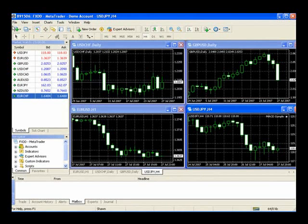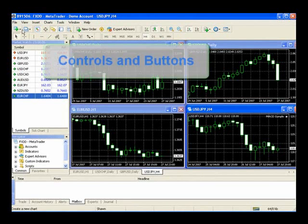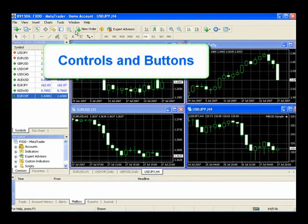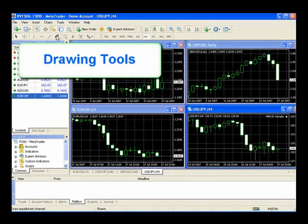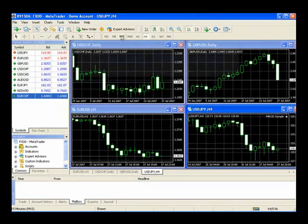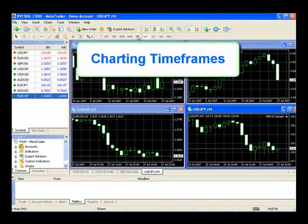From the top left, you'll notice controls and buttons to help you make adjustments to your software. On the second line, you'll notice different custom features and indicators that we can add to our charts, and then time frames that we can set our charts to.